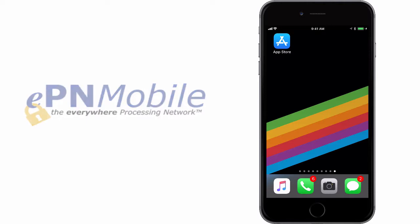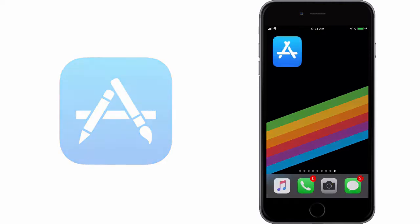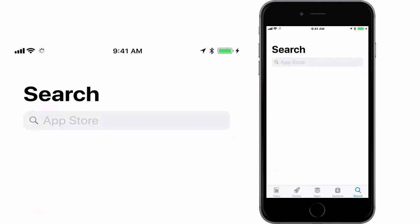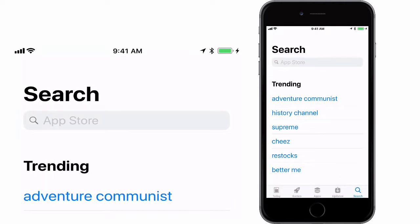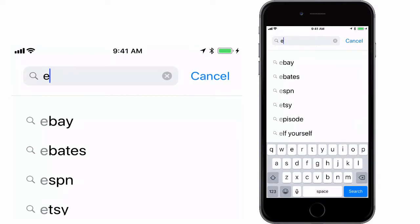The first thing we want to do is access the App Store on your device. Search for the App Store icon on your phone and then double tap it. Now tap the magnifying glass icon and in the search box type EPN Mobile.